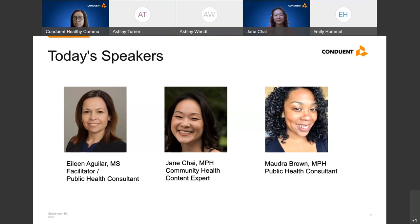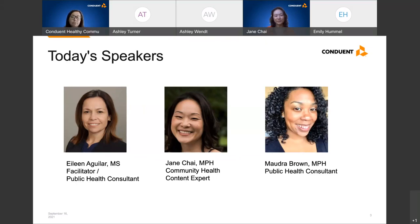Our second presenter today is Maja Brown, a public health consultant with HCI bringing over a decade of public health experience to her work with clients. Her expertise lies in quality improvement, policy development and advancement, and coalition building and sustainability. We're very lucky to have both Jane and Maja for today's webinar.